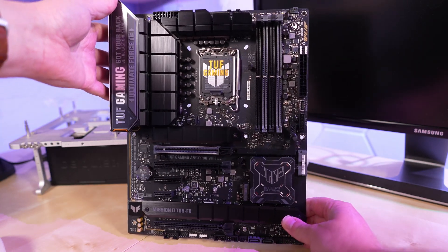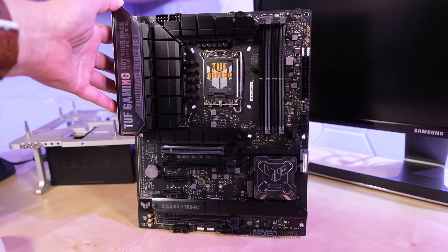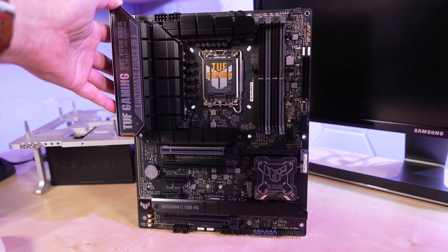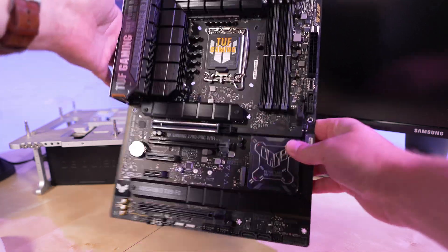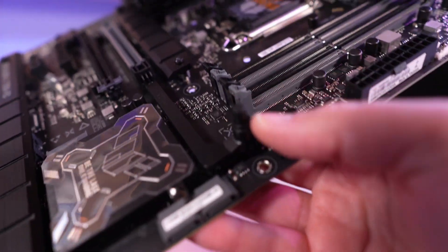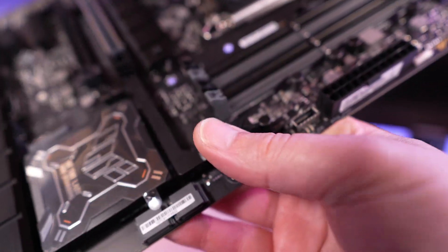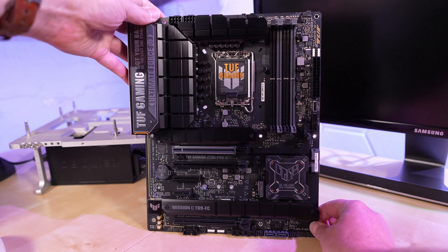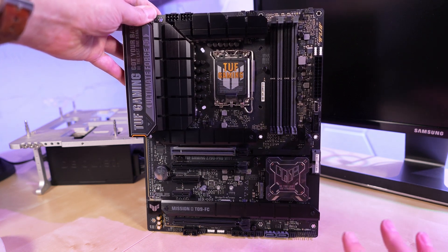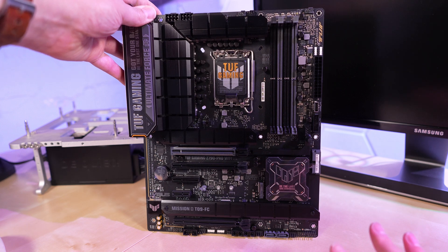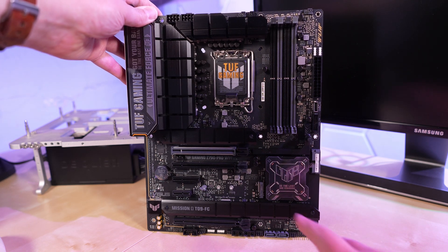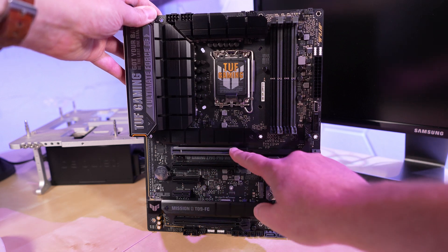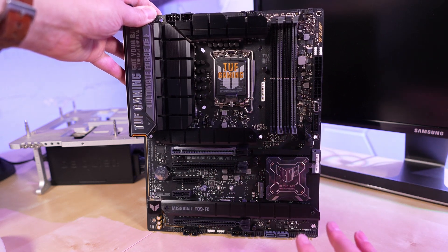Here's a closer look at the Tough Gaming Z790 Pro Wi-Fi motherboard. This features, among other things, the Q release. See this button right here? Now, this particular board does not have any 5th gen PCI Express M.2 slots. So bear that in mind. You have one Gen 5 slot right here. Everything else is Gen 4, including M.2.